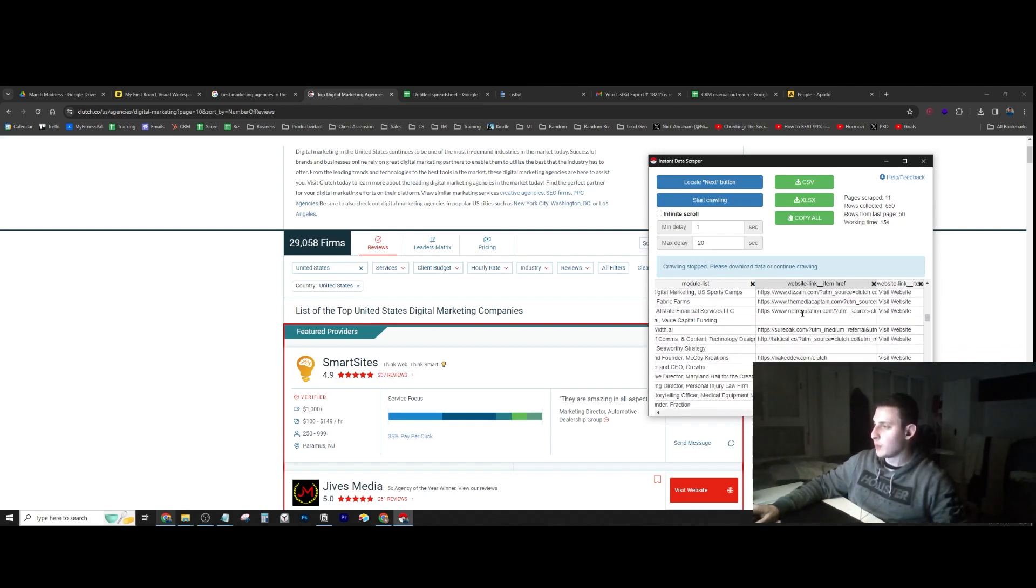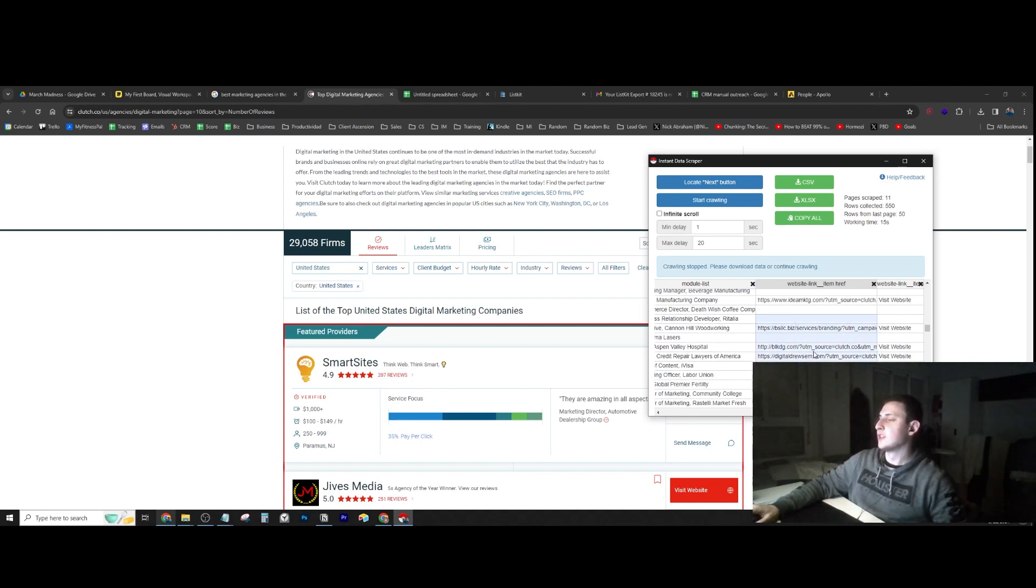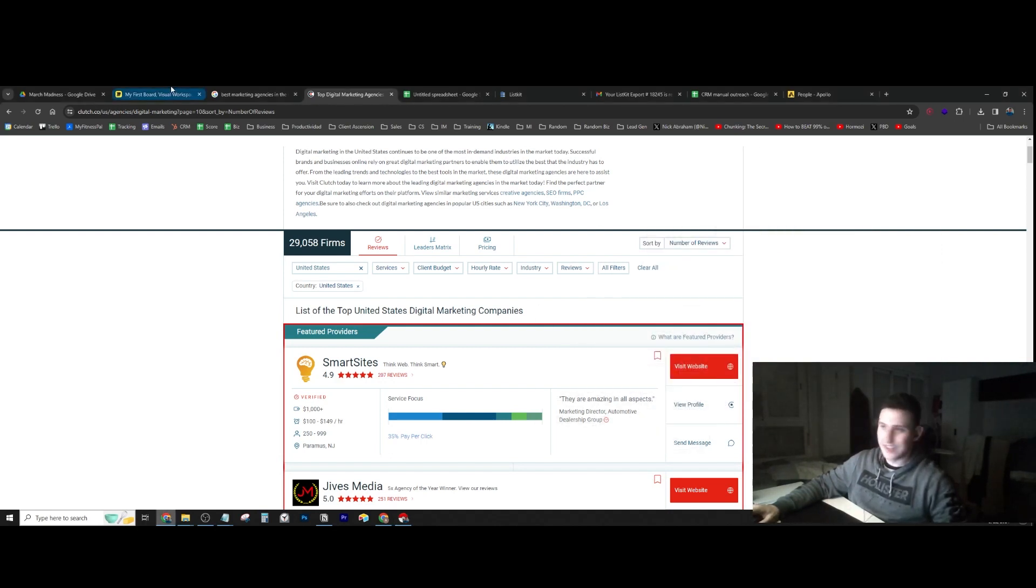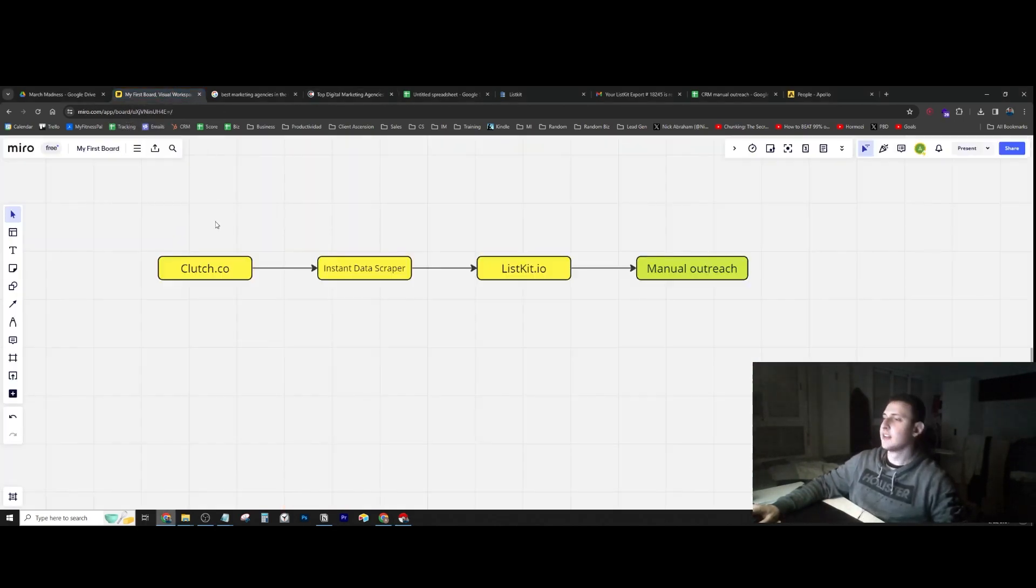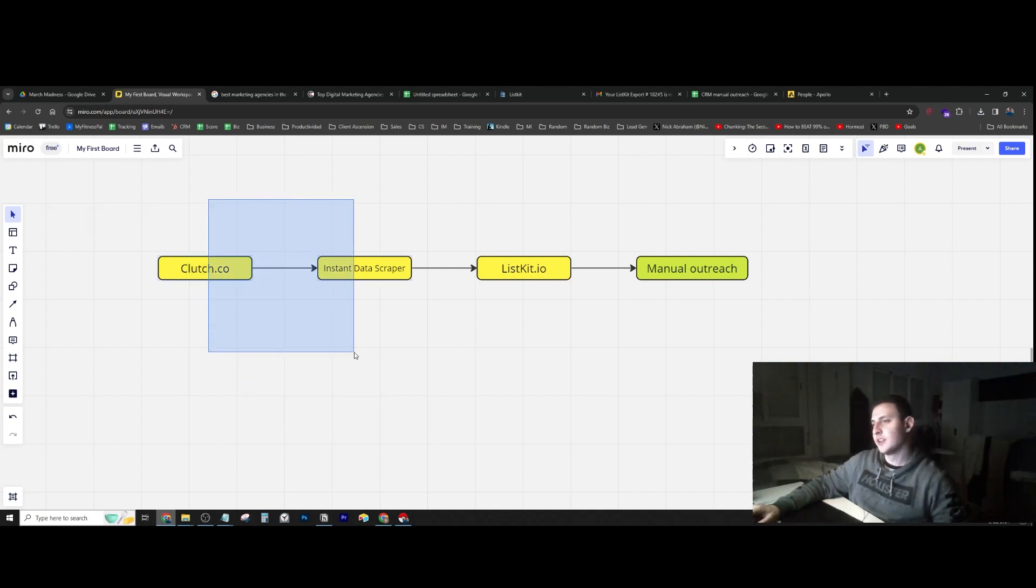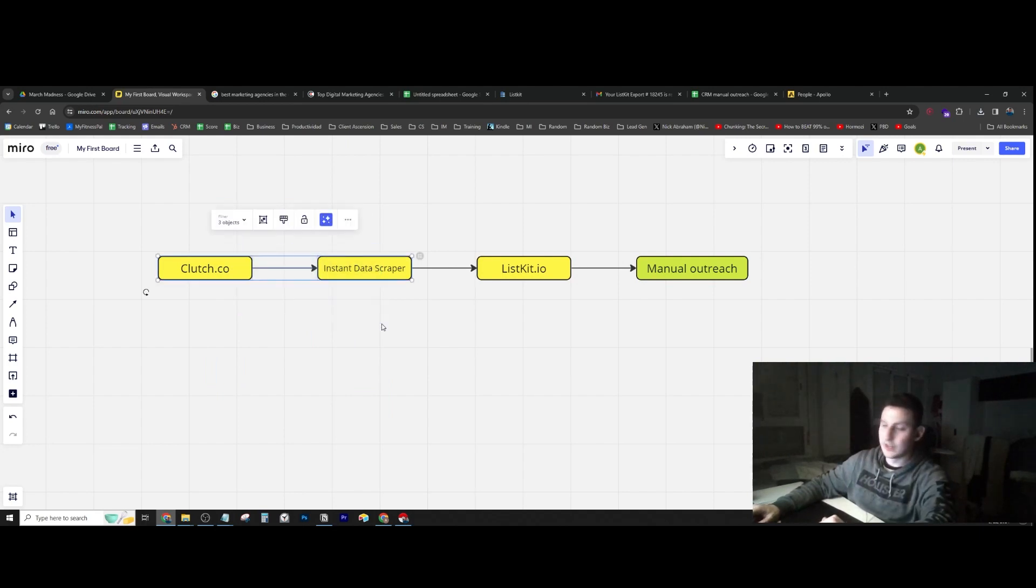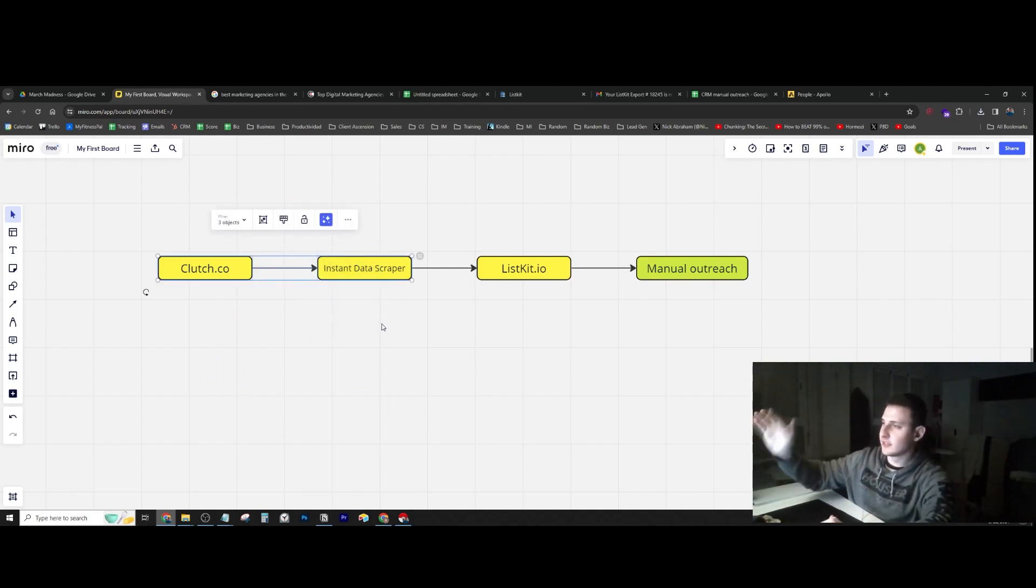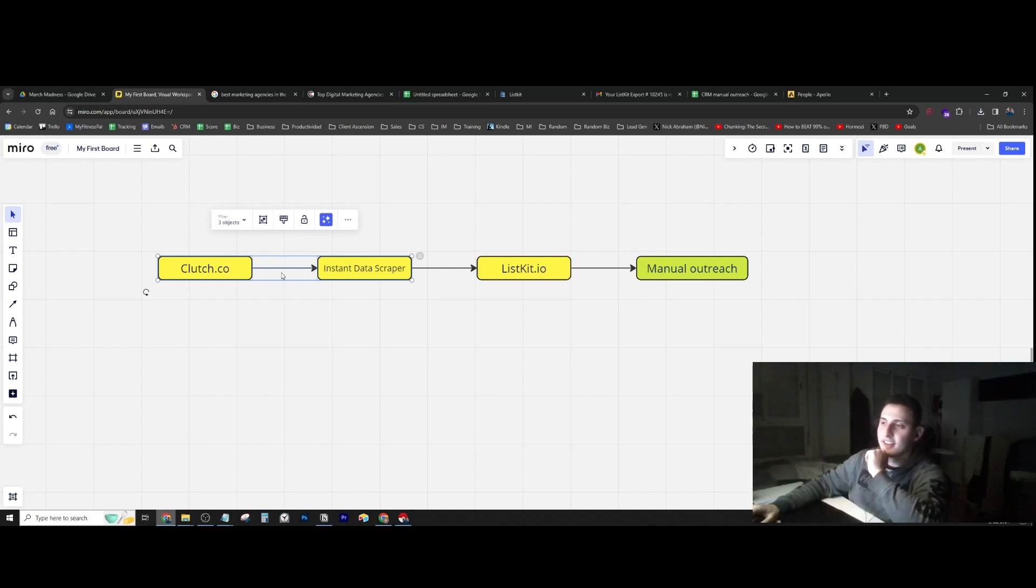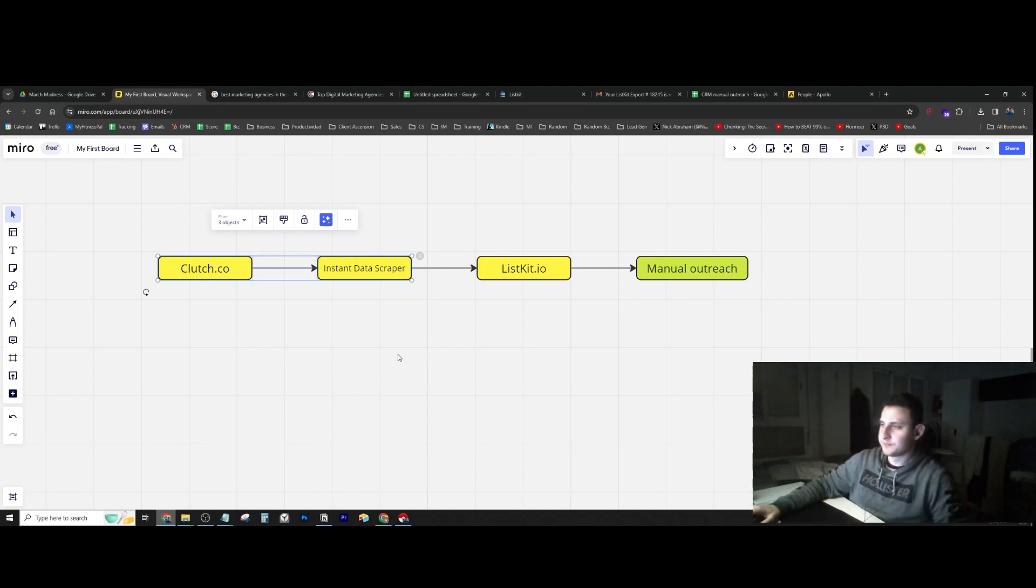After I found the companies I wanted to reach out to, I used instant data scraper to scrape a lot more than 30. I scraped about a couple hundred or a thousand just to get a lot of them and find the good ones I wanted to reach out to.